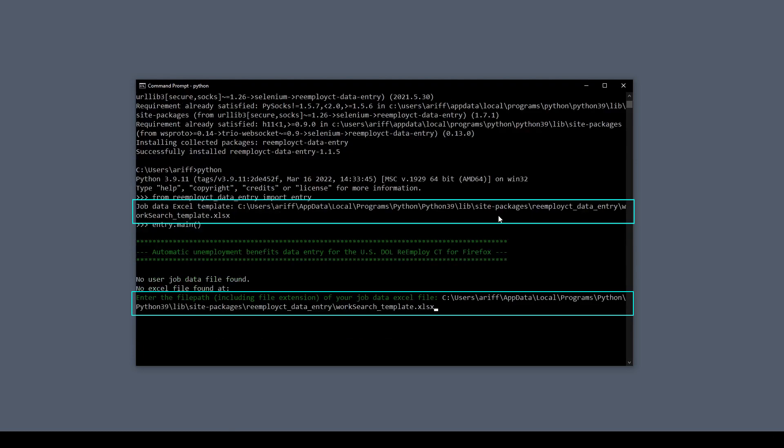So when it gives you the path to the provided template, you go to that path, grab the template, save it wherever you want on your computer. And then when the script asks you for the Excel path to the Excel file, that's when you give it the new path that you've saved the Excel file at. That way it's just more convenient for you.